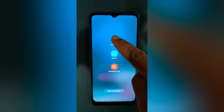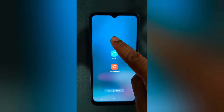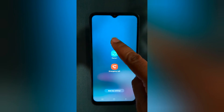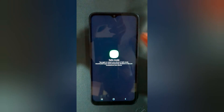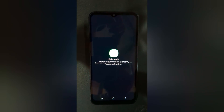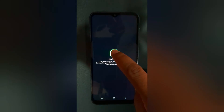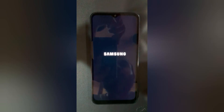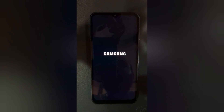Now long press Power Off. You can see the Safe Mode option — tap on Safe Mode to turn your phone into safe mode.